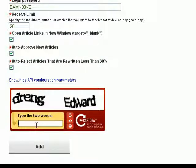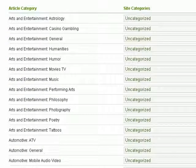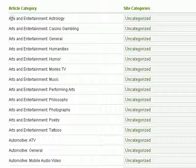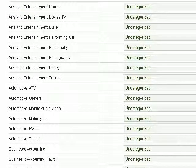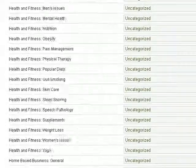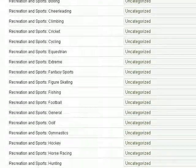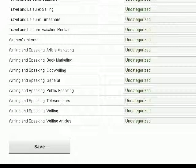Then you just need to verify your settings by entering the CAPTCHA words, and finally click on 'Add'. Once your site has been added and if you've chosen to receive articles from many different categories, you can also map the existing categories in ArticleMarketingAutomation.com to the existing categories on your blog. In this example, this is just a test blog so I don't have any categories set up, but you can go ahead and do that to make sure all content is entered into the appropriate categories. There are a lot of categories here since I've chosen to accept all articles. Finally, click on 'Save'.